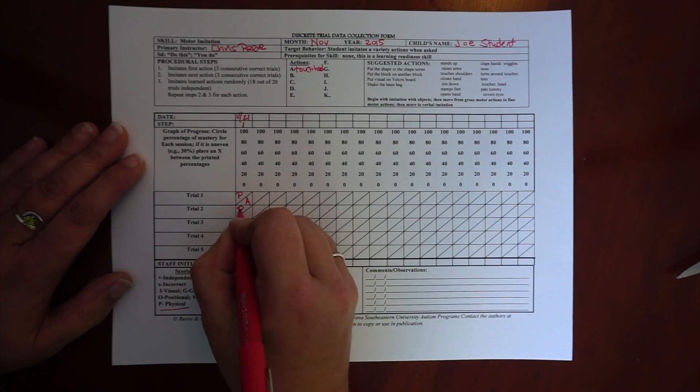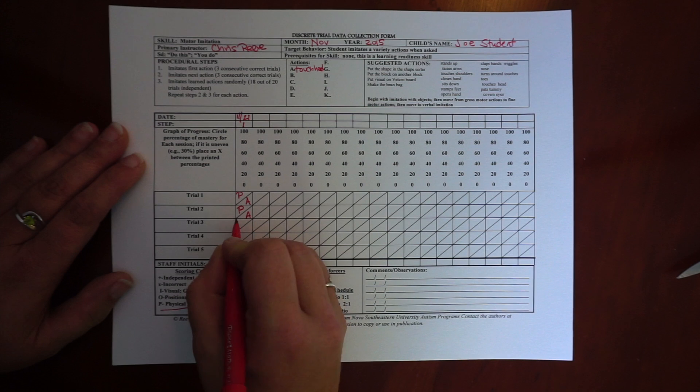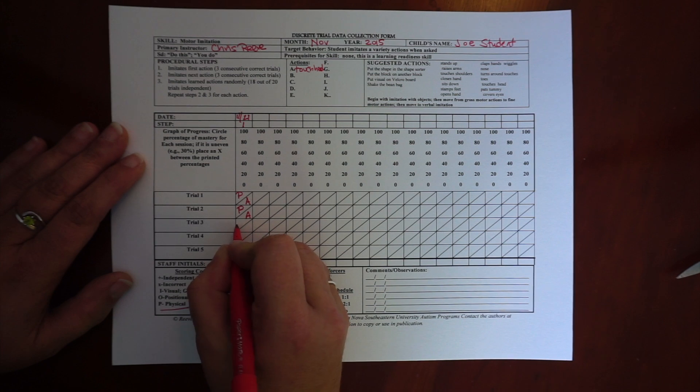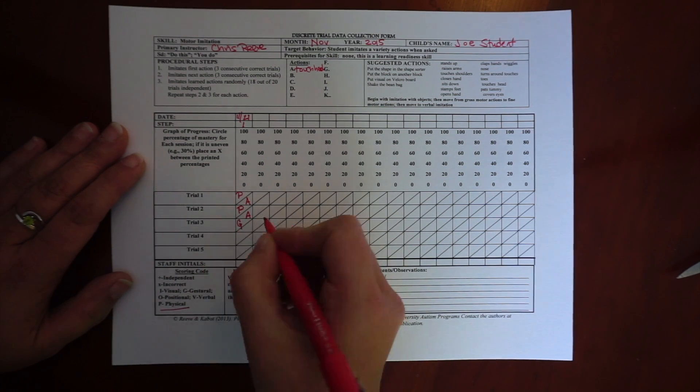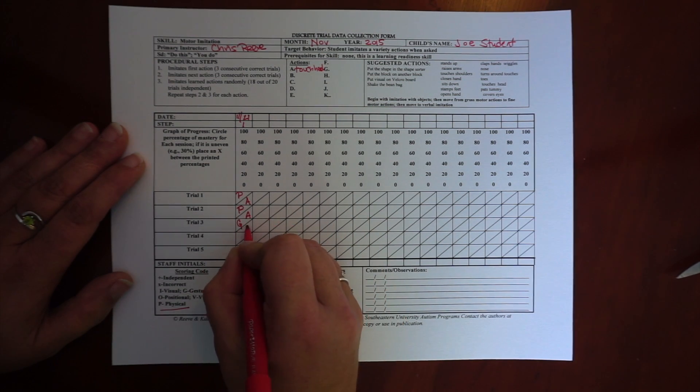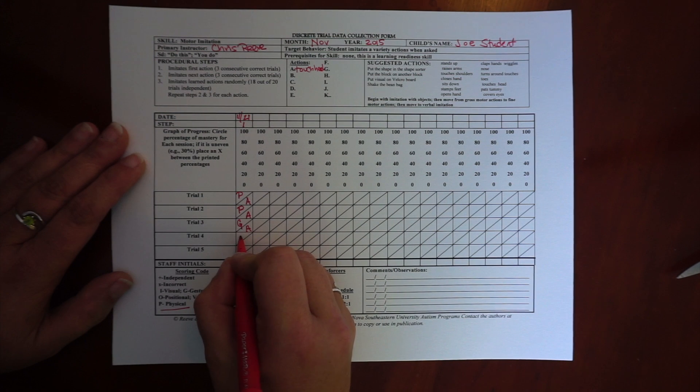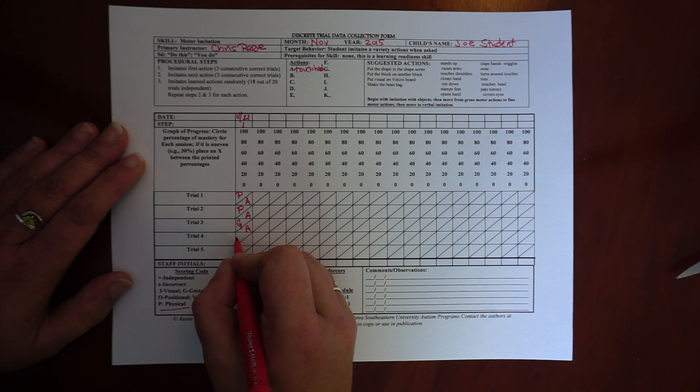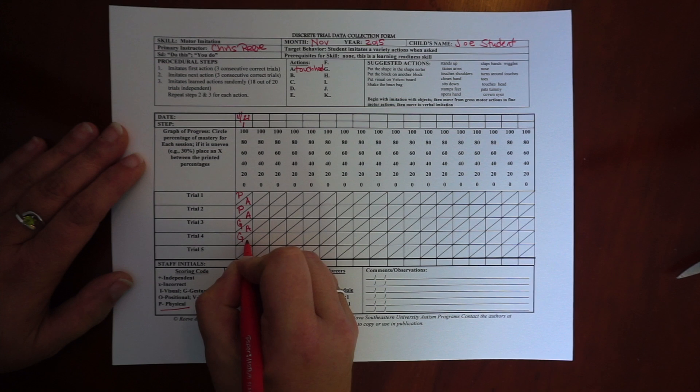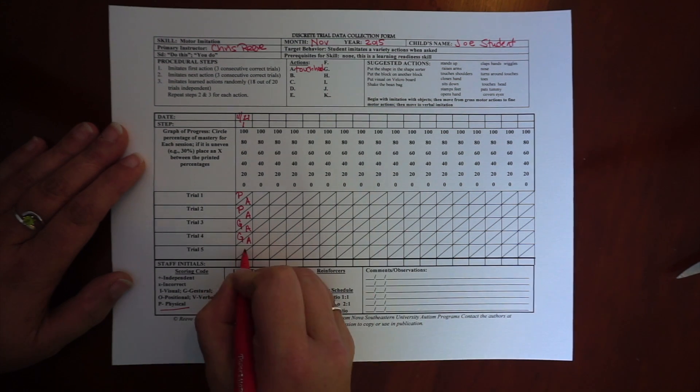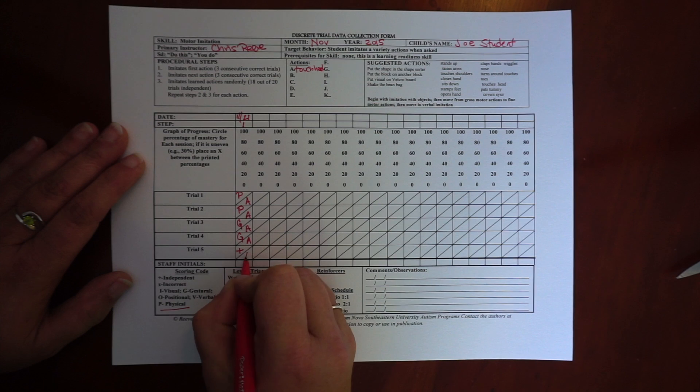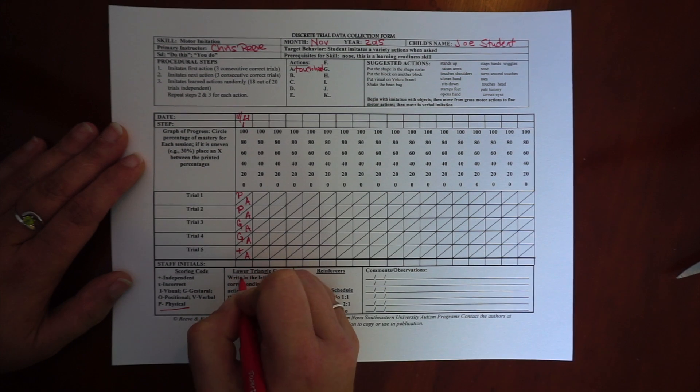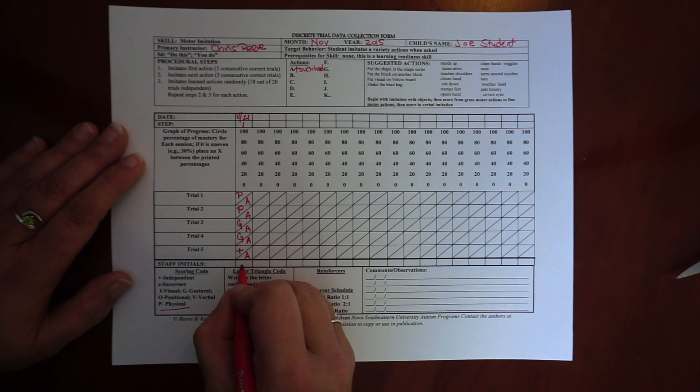On the second one, he still needed a physical prompt. Then he only needed a gestural prompt. Then he needed a gestural prompt. And let's say on the fifth trial, he got it correct. So that gives me five trials.